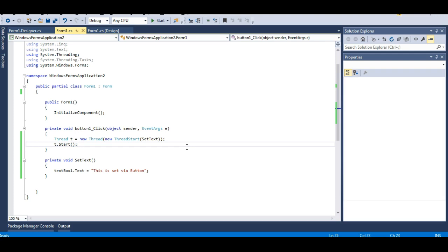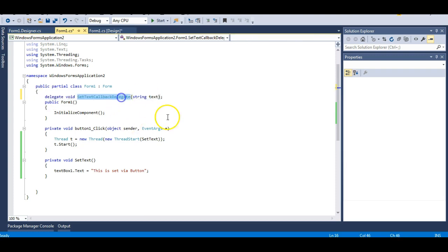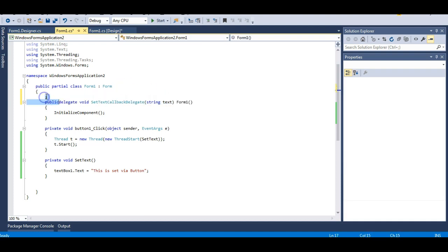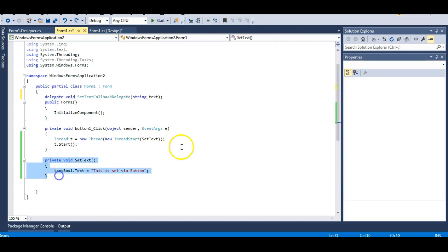I suggest that before you continue this lecture, please watch my delegates lecture because delegate is a very important concept in .NET. So let me first make a delegate. This delegate will be owned within the UI thread and will call the setTextMethod. Delegates are function pointers — they point to a function or method.